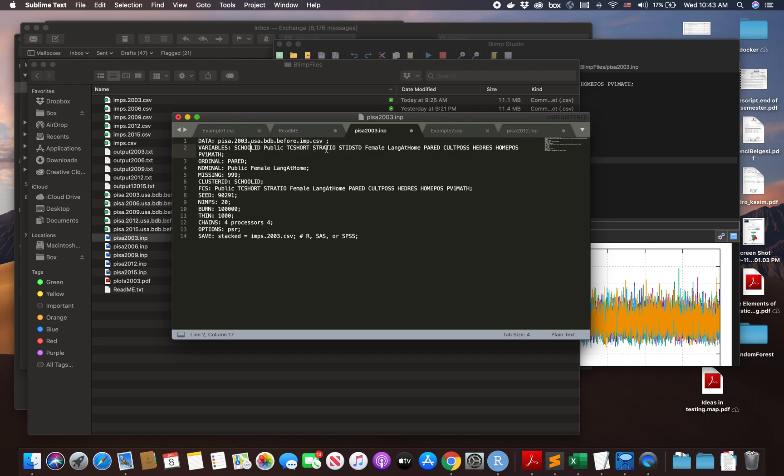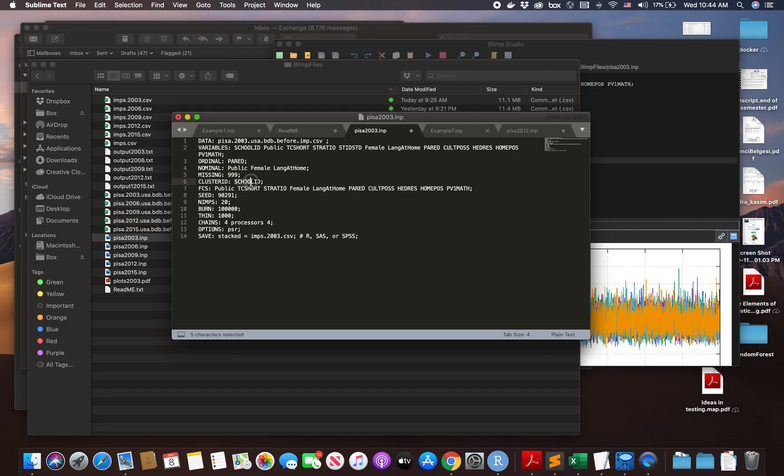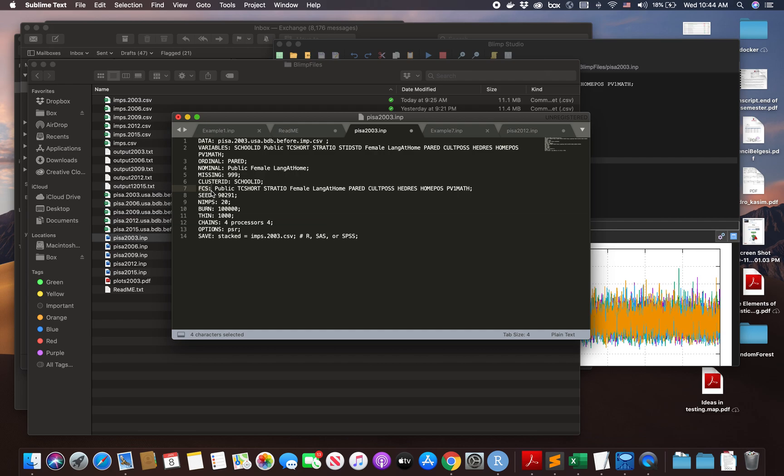These are my column names: school ID, public, teacher shortage, and so on. This is very important - you should say which variable is ordinal, which variable is nominal. You don't need to say which one is continuous because the rest is continuous. You need to say which value you put for missing. I put 999. And what is your cluster ID. Afterwards, there's the FCS function that I prefer. This is fully conditional specification.